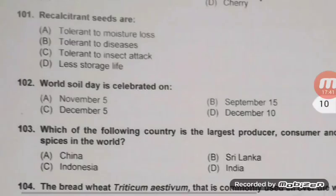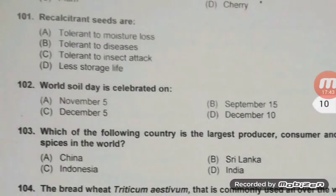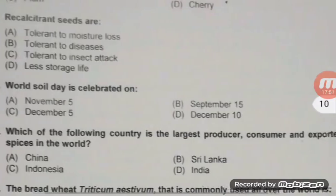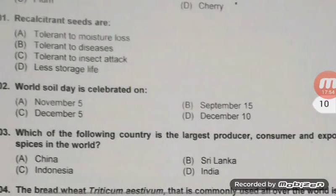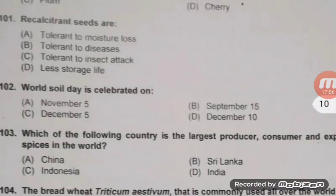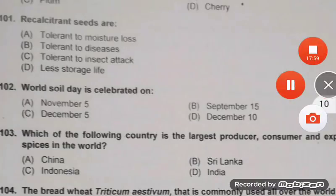Question 102: World Soil Day is celebrated on December 5 — right answer C. Which country is the largest producer, consumer, and exporter of spices in the world? Right answer D — India. Thank you.